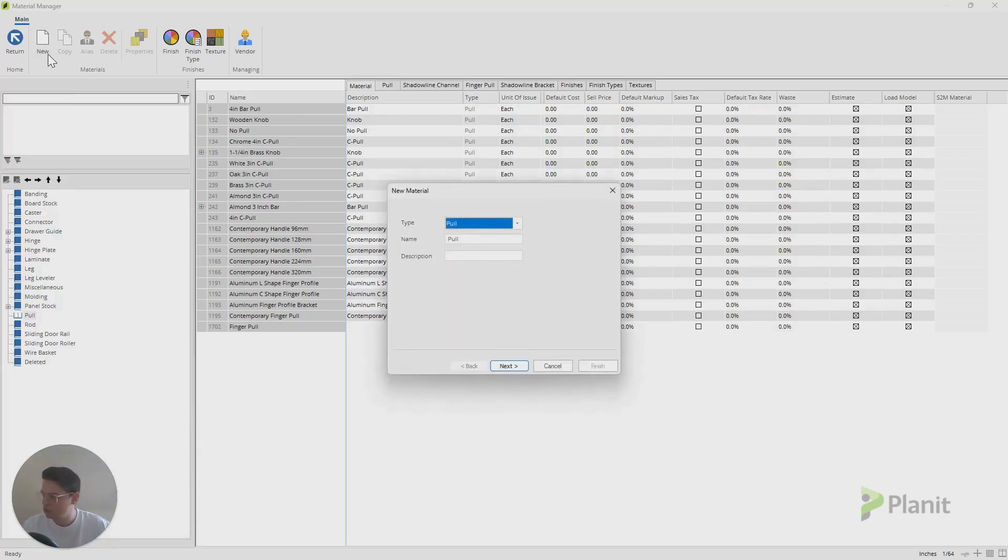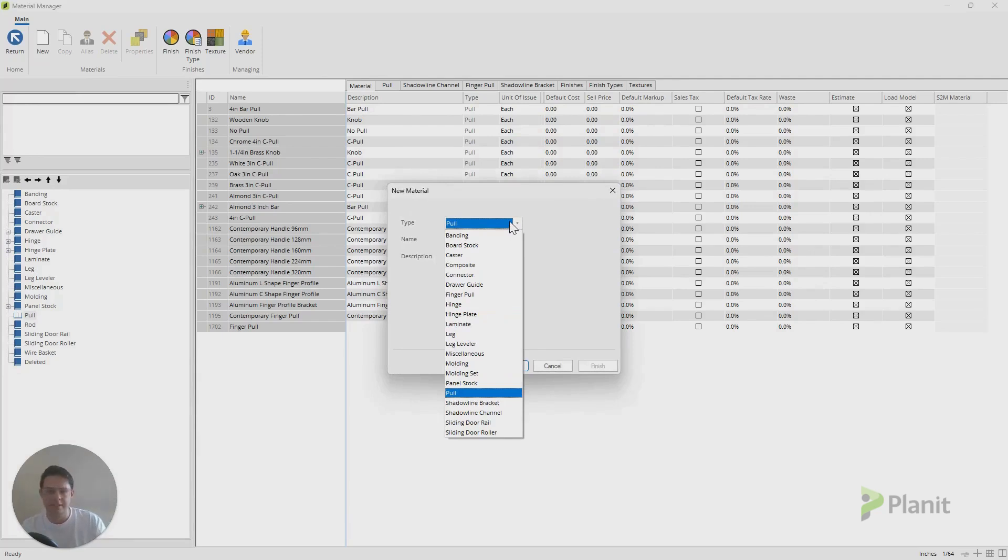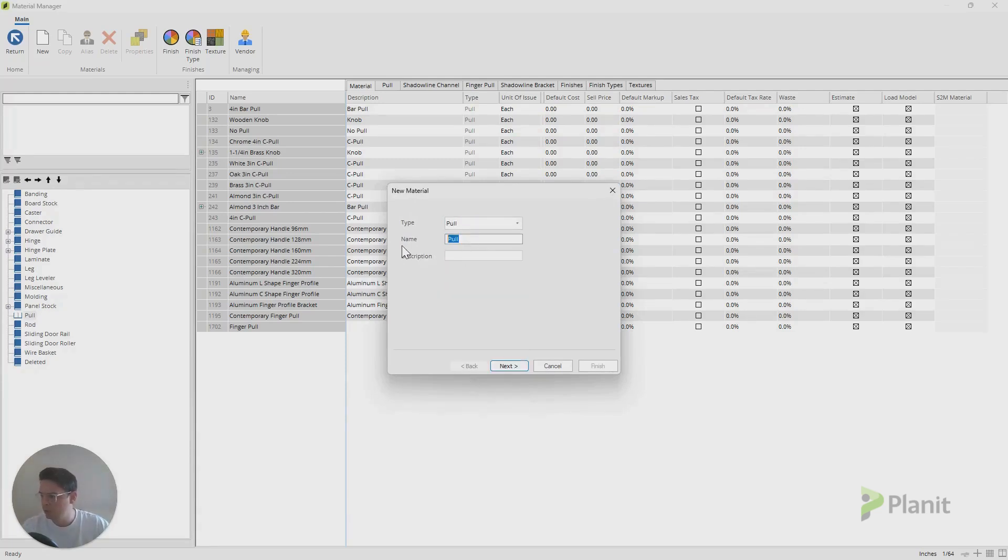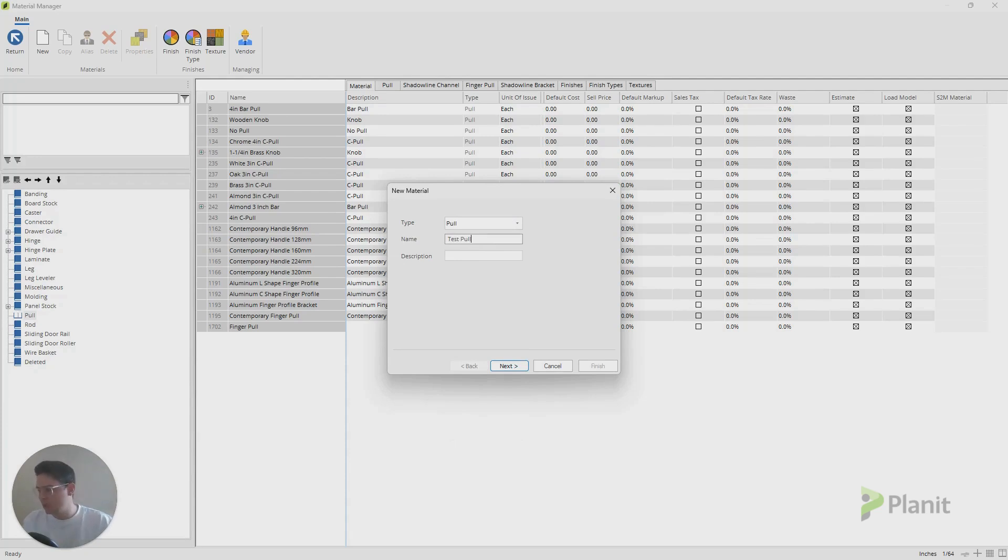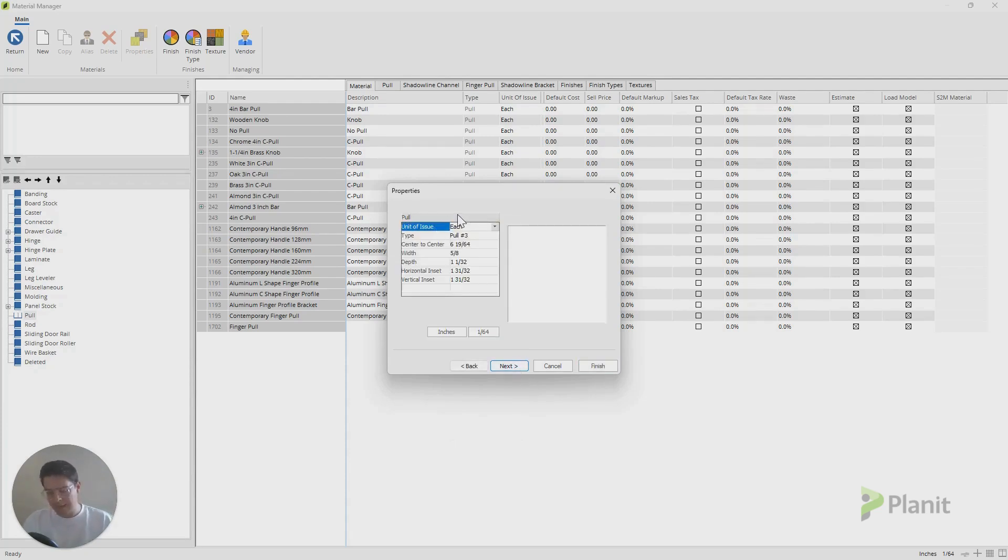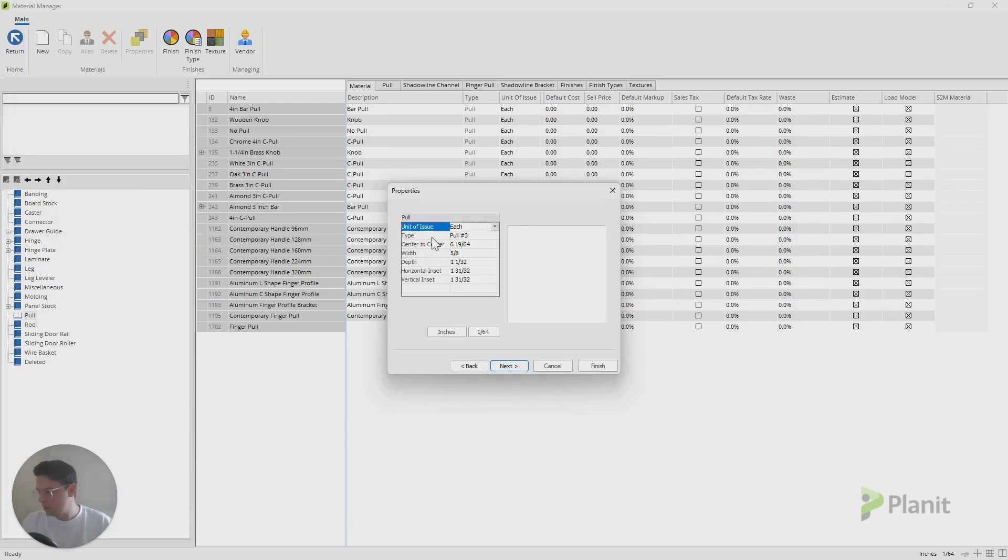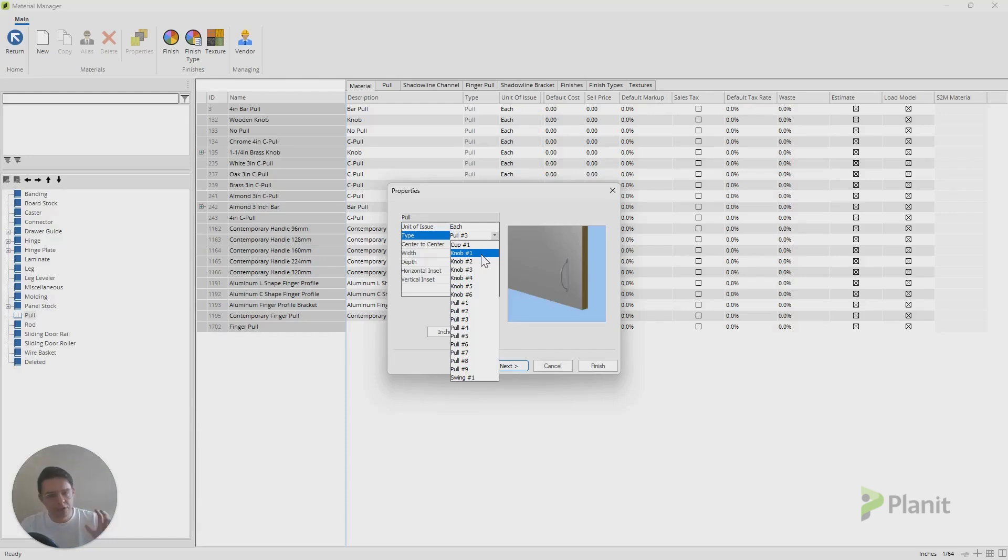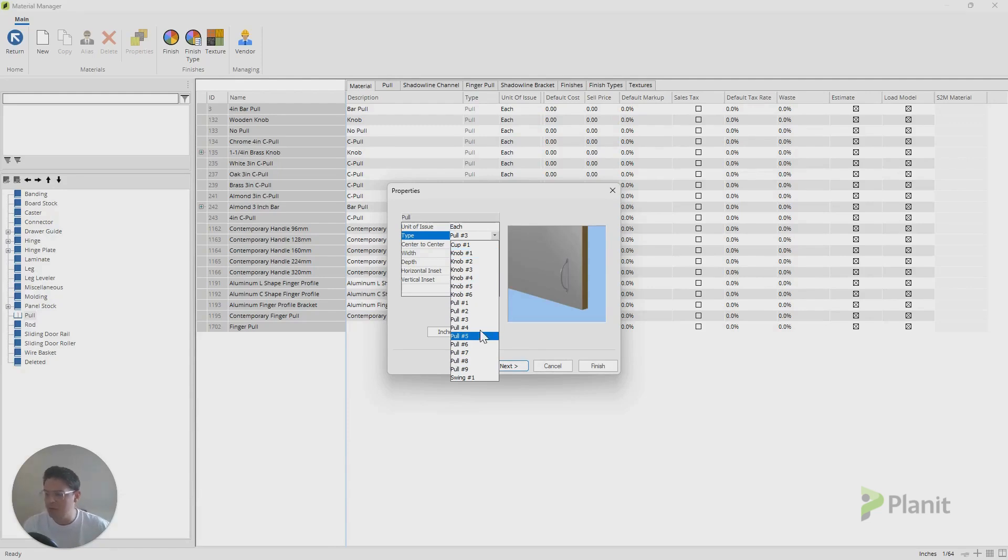So if I click on New, you'll notice also that this is the exact same process for all the other materials in our Material Manager. So we want to create a new pull. And we'll just call it the test pull. Now, Cabinet Vision is going to ask me a handful of questions like the unit of issue. So because it's a handle, we want it by each. And we have to choose here a 3D model for Cabinet Vision to use.